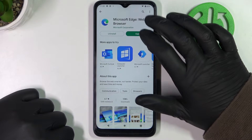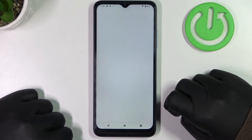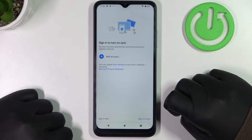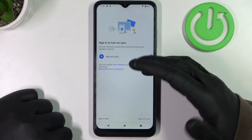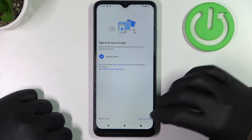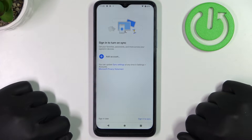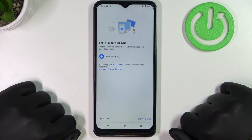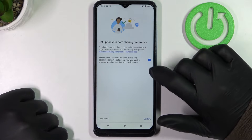When it's ready click on Open. Here you need to sign in or create a new account for synchronization, but you can do it later.